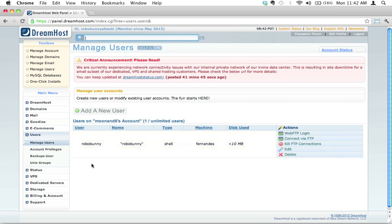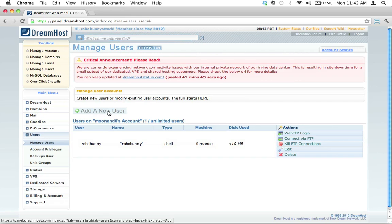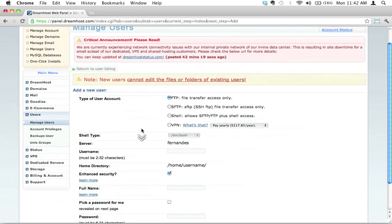We want to add a new user. We've got one already called robobunny, but let's say I want to add a new one for a different person who I want to give their own space on my web server or something to that effect. I'm going to go ahead and click on the button here that says Add New User.